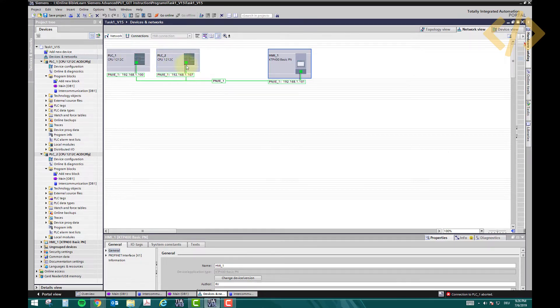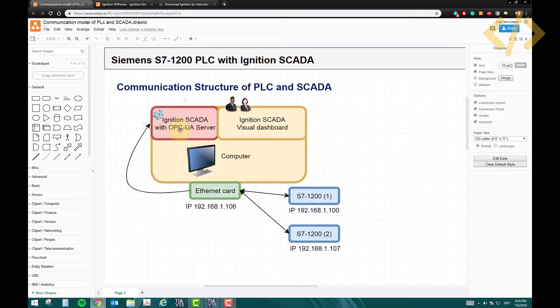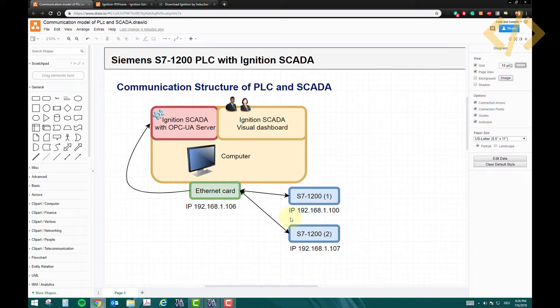These two PLCs are connected to my ethernet card already, and then we have to create an OPC-UA server in this Ignition SCADA, and then we can fetch the addresses. That we will see in the further videos.